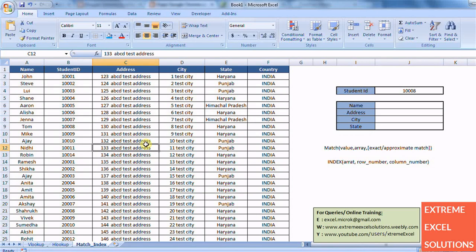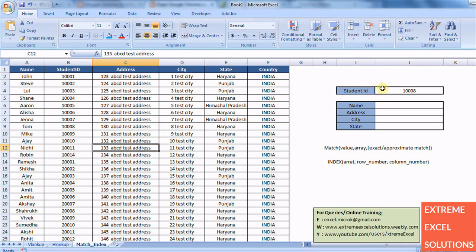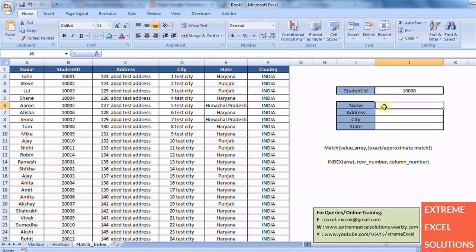So let's say you have the student ID 1008 and you want name of that person.